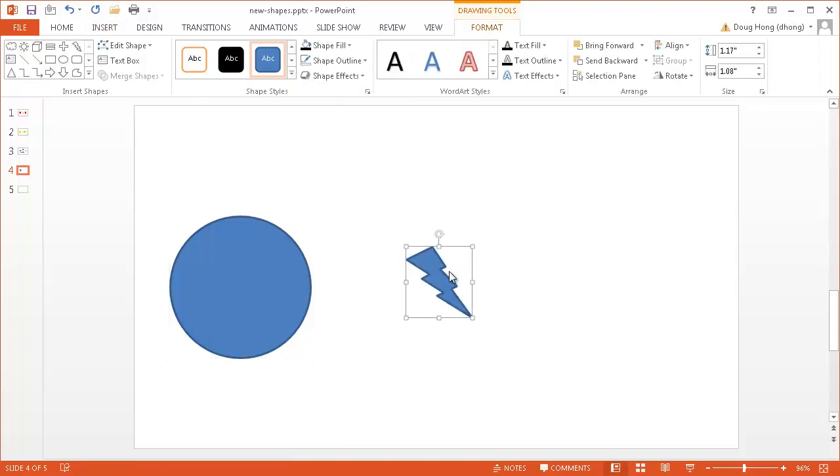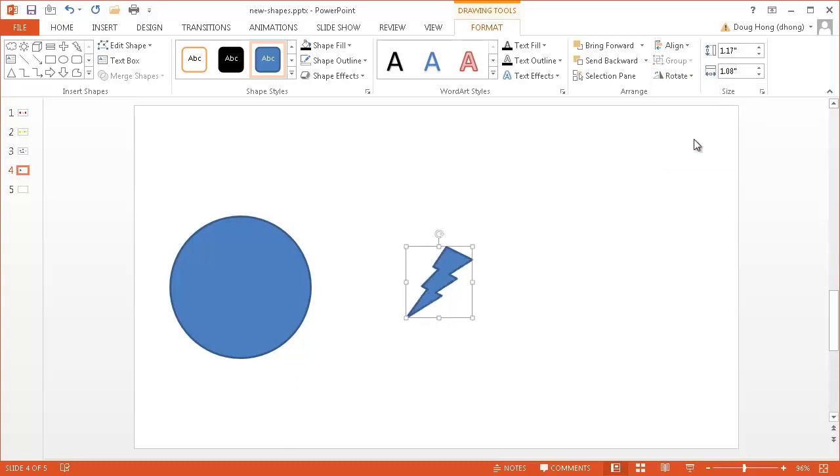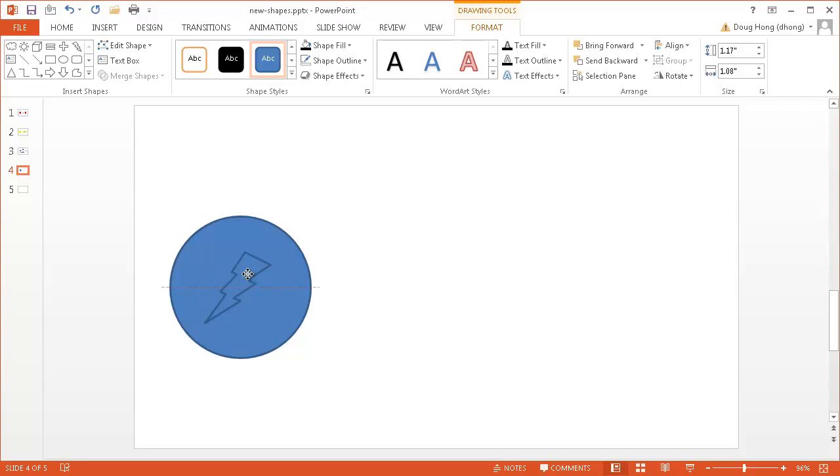I'm going to just draw it out a little bit. And my lightning bolt faced the other way, so I'm going to flip it. So I'll go to rotate and just flip it, flip horizontal. So what I'm going to do now is I'm going to put lightning bolt inside the circle, so it's right dead in the center. And once that's done,